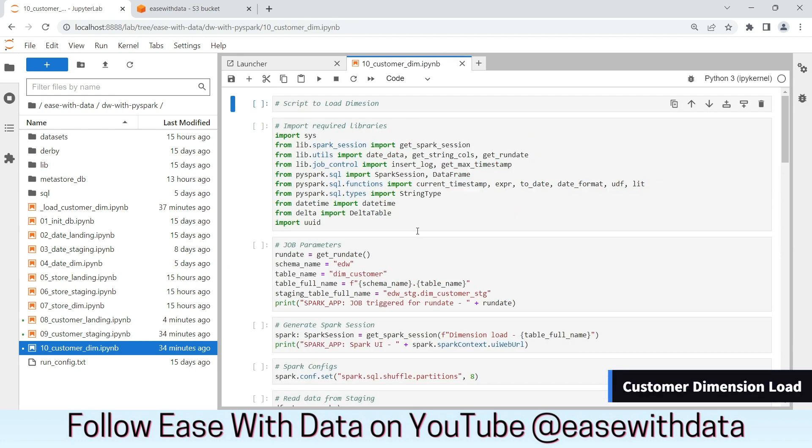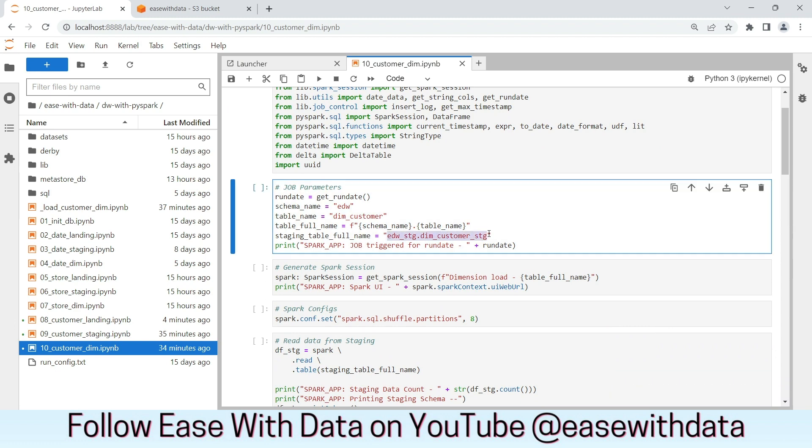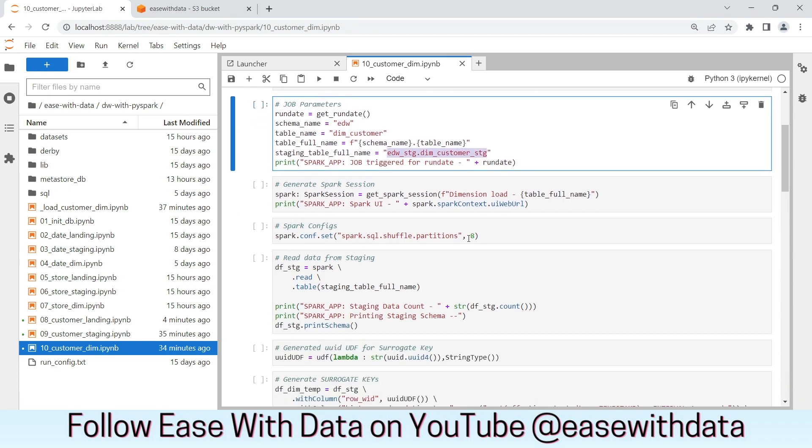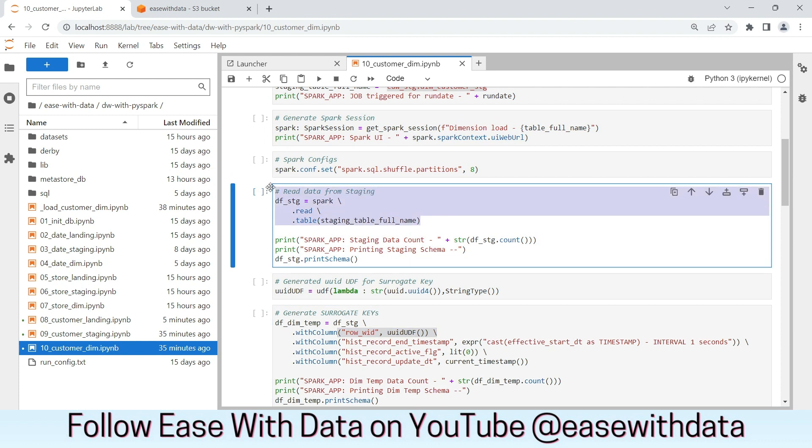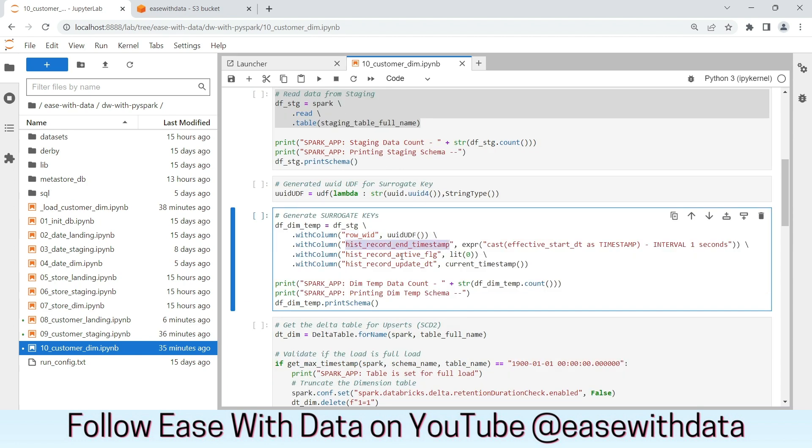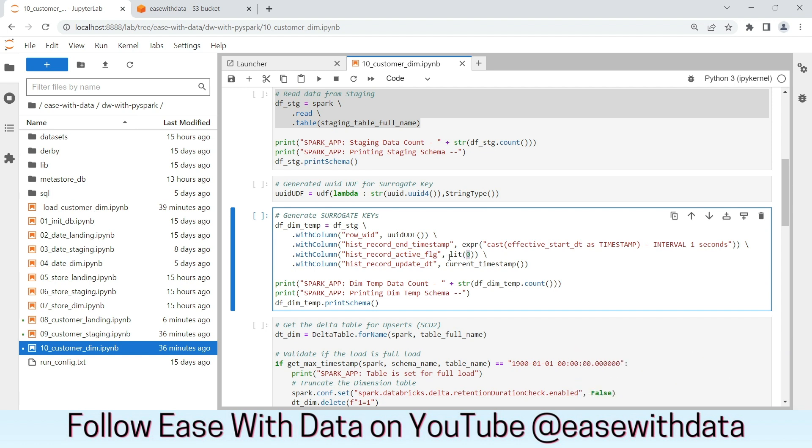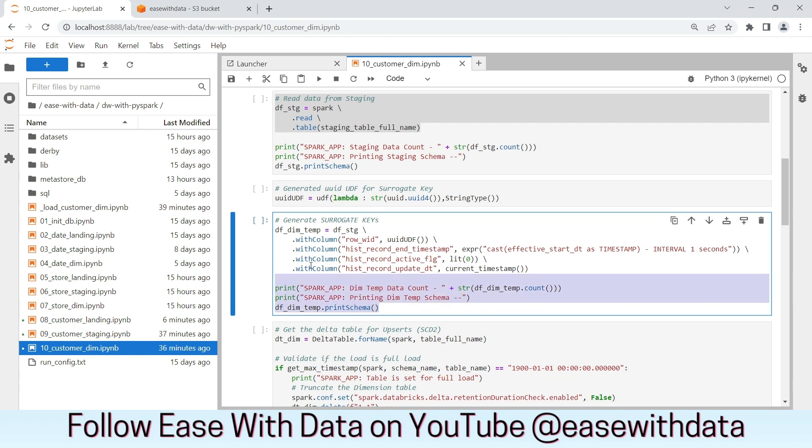This is the customer dimension ipython notebook. We would be reading the staging table dim_customer_stg. Once we read the data from the staging table, we will generate the surrogate key using the uuid UDF method, which will help us to generate unique row IDs every time. We will add 3 more columns: history record end date, history record active flag, and history record update date, which will help us to end the previous history records. For history record end date, we will use effective start date timestamp and subtract 1 second from it, which will be used by the history record end timestamp. For history record active flag, we are pointing it as 0. For history record update date, that would be the current timestamp. This dimension temp data frame would be used in our delta table manipulation.